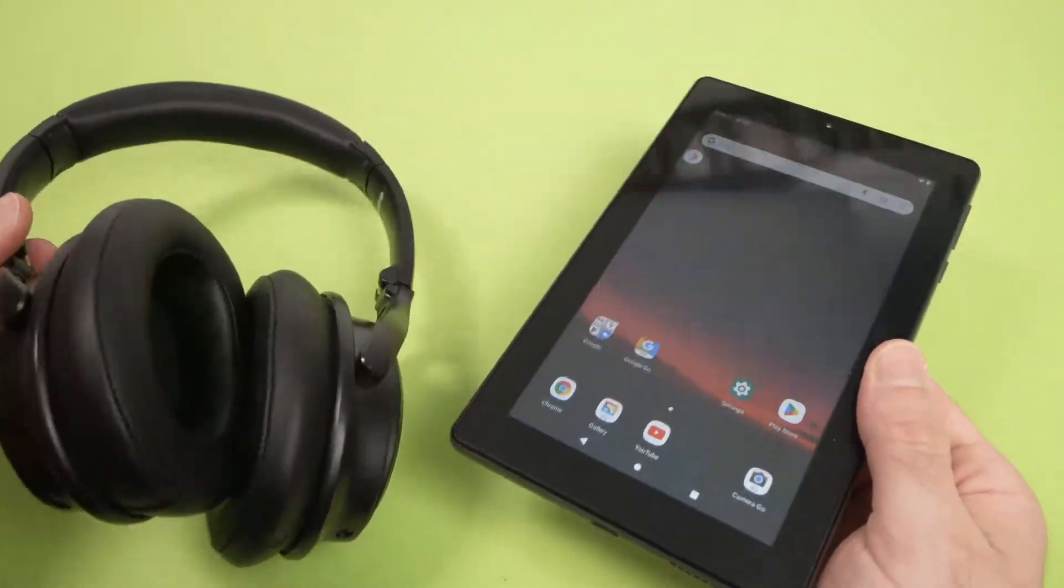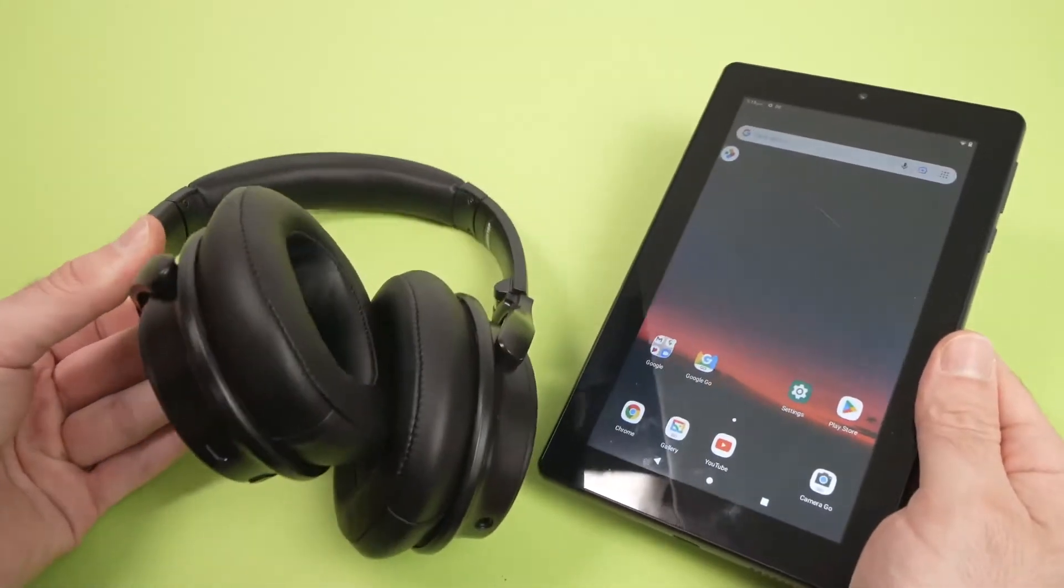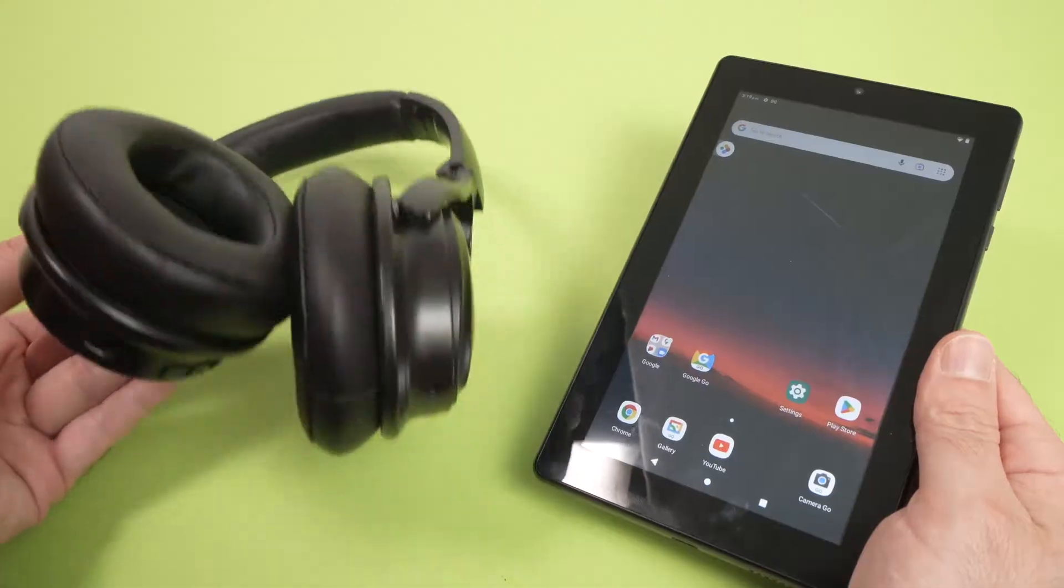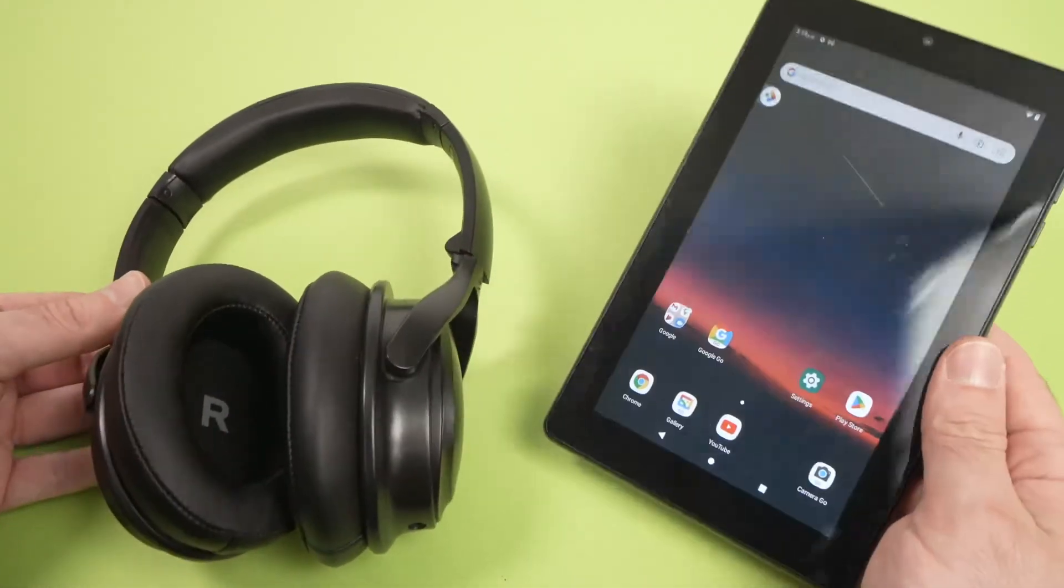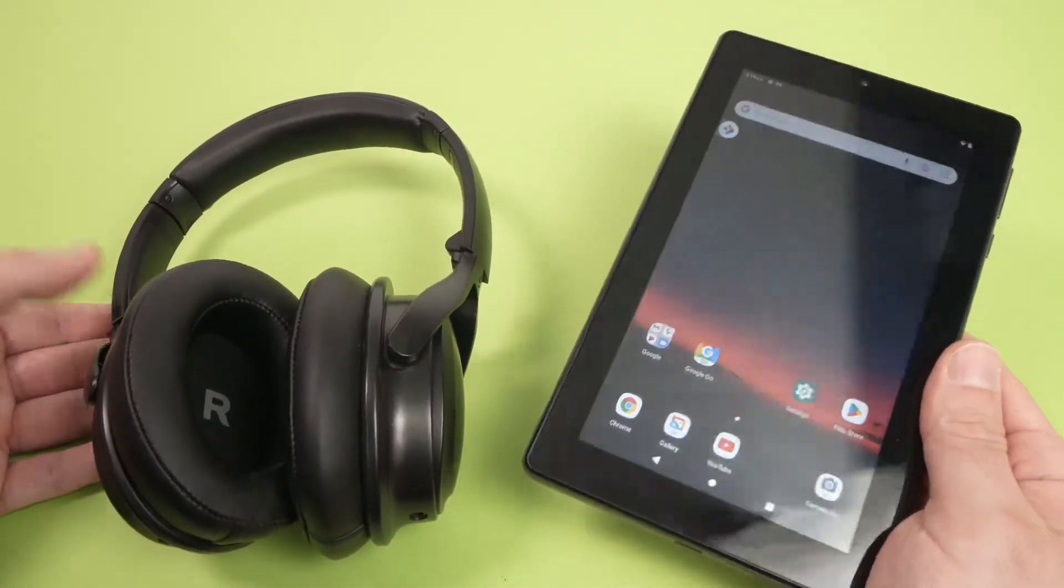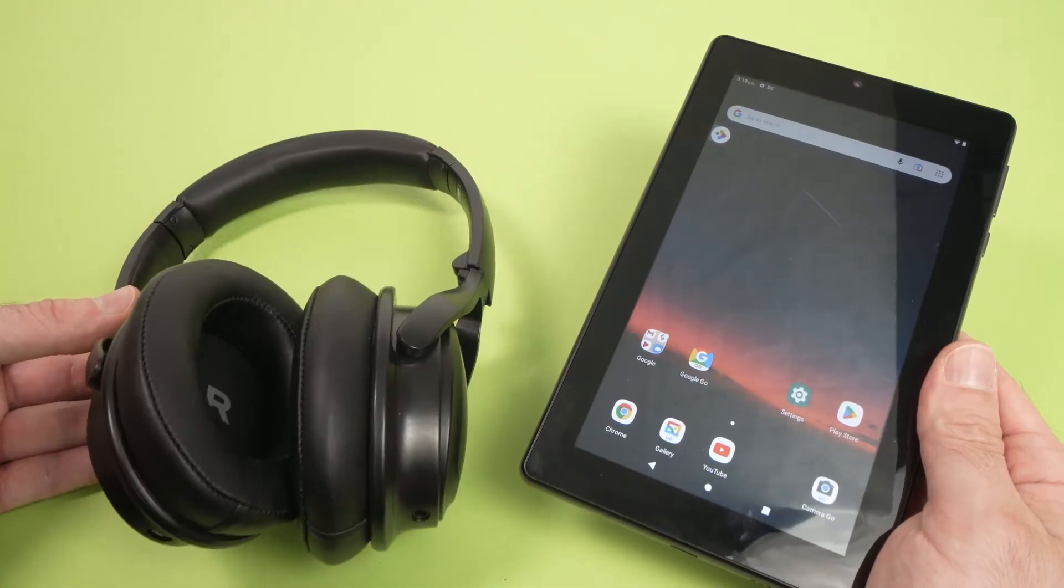In this video, I'll show you how to connect some wireless Bluetooth headphones or earbuds to your tablet to listen to music or even take calls.